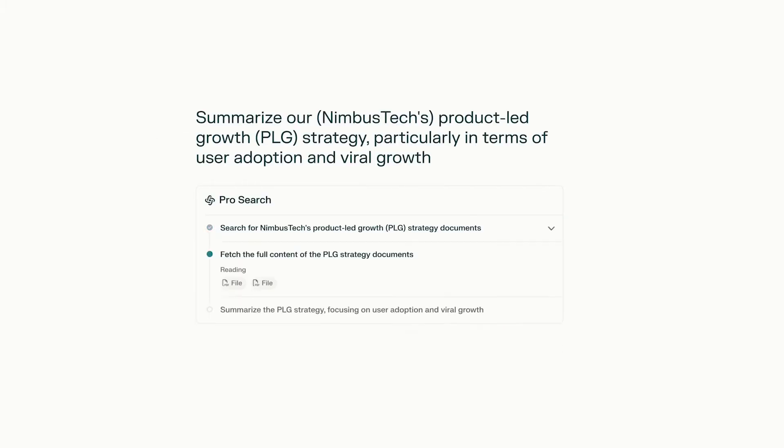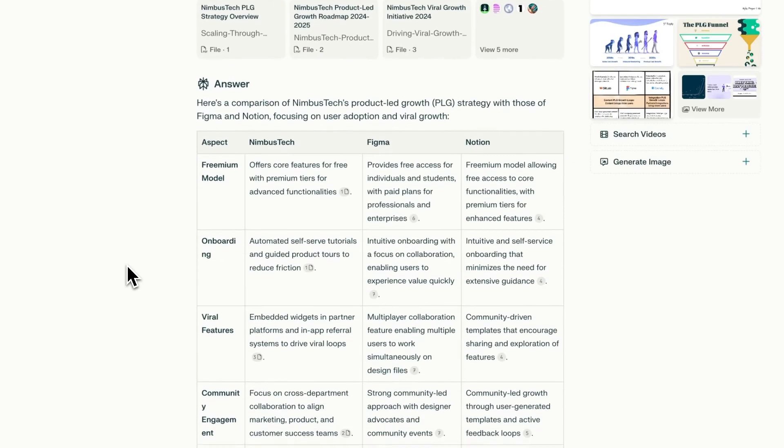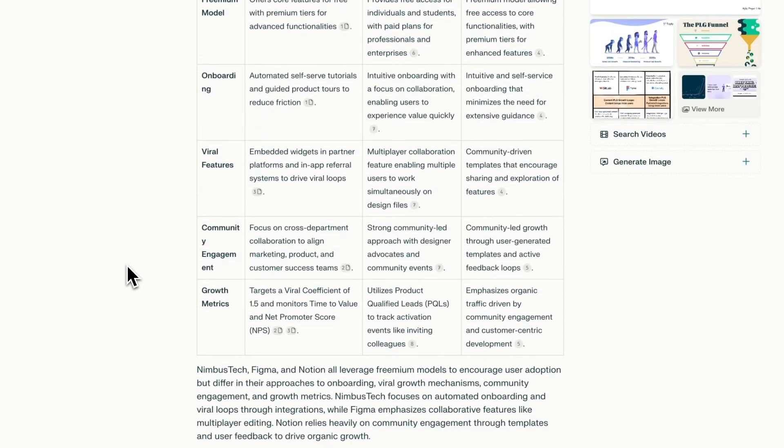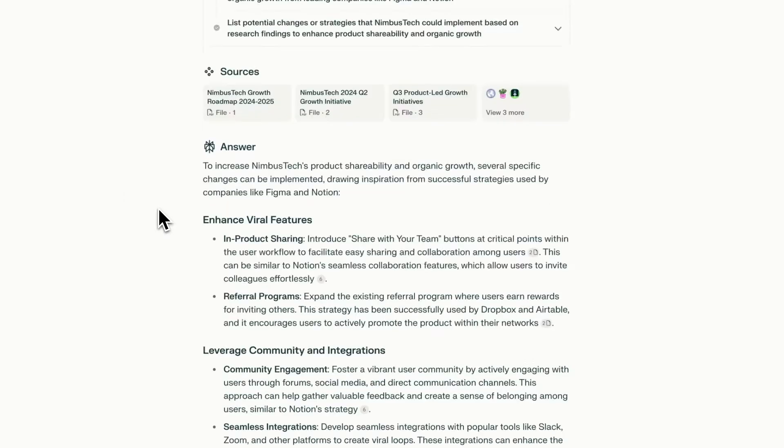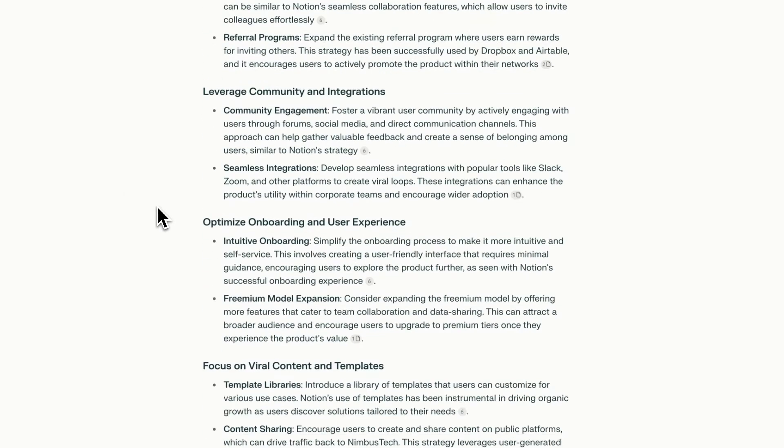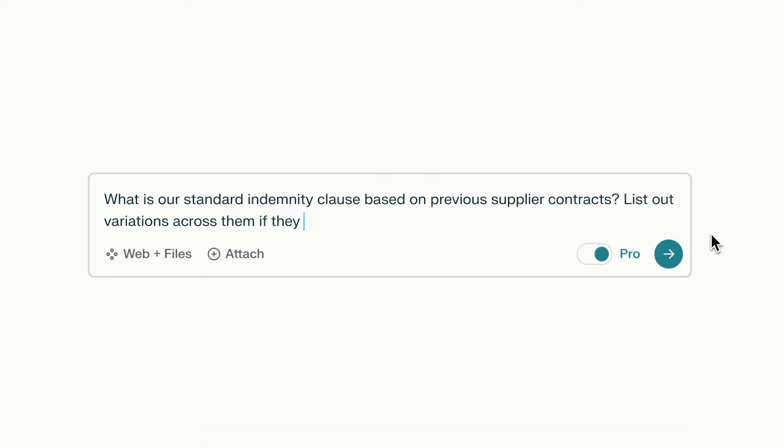Explore your internal knowledge base and enhance it with insights from the live public web. This includes the latest news, industry best practices, and customer feedback from online sources.